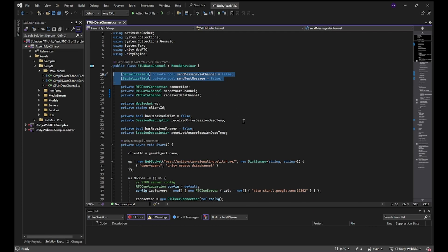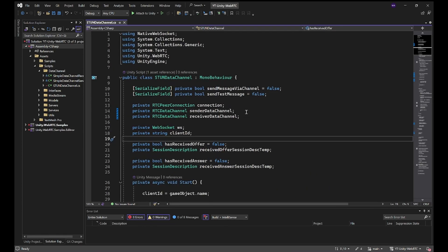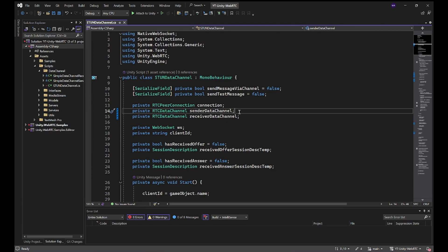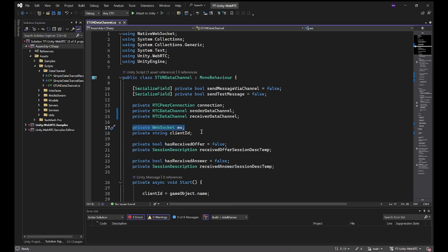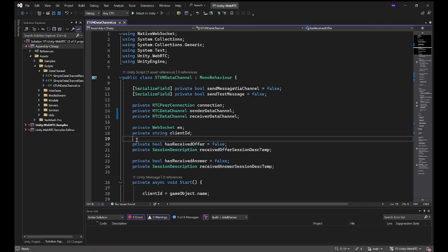We have our booleans here. I'll just make the code a little bit bigger for you to better read on YouTube. We have our peer connection, two data channels, one for sending, one for receiving. A WebSocket client ID which is basically the game object name, something for receiving the offer, something for receiving the answer. The script will act as sender and receiver.